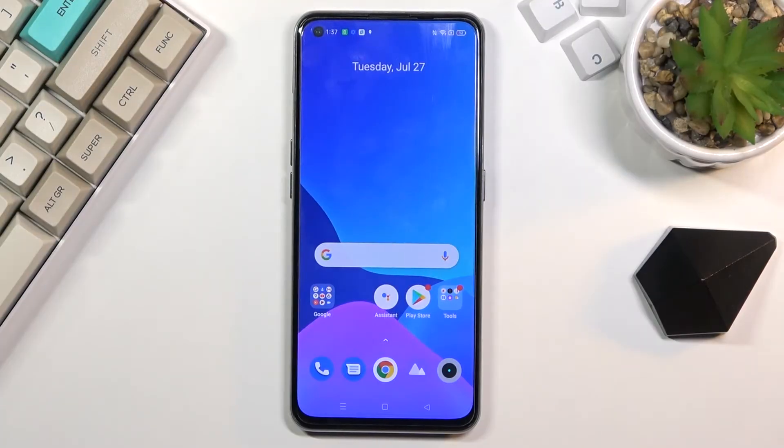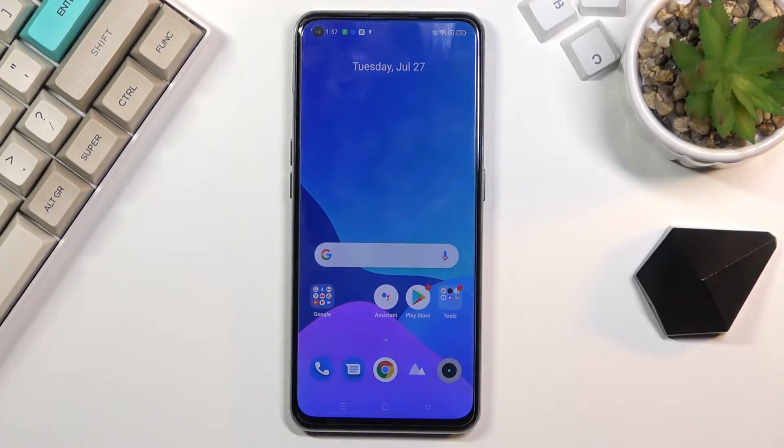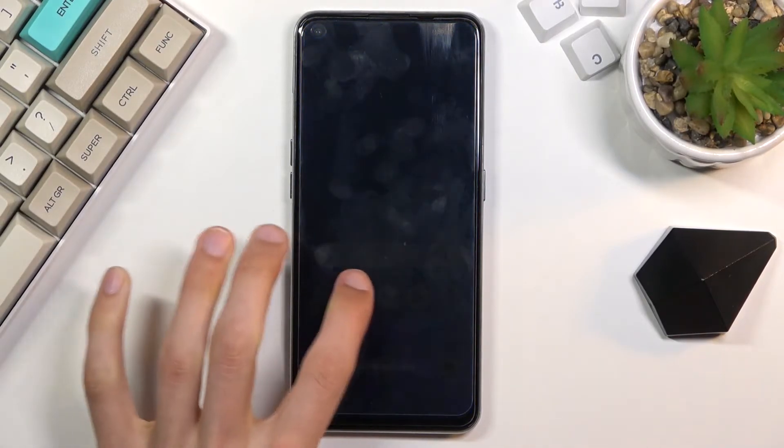Welcome. I'm following the Realme GT and today I will show you how to put the device into recovery mode.